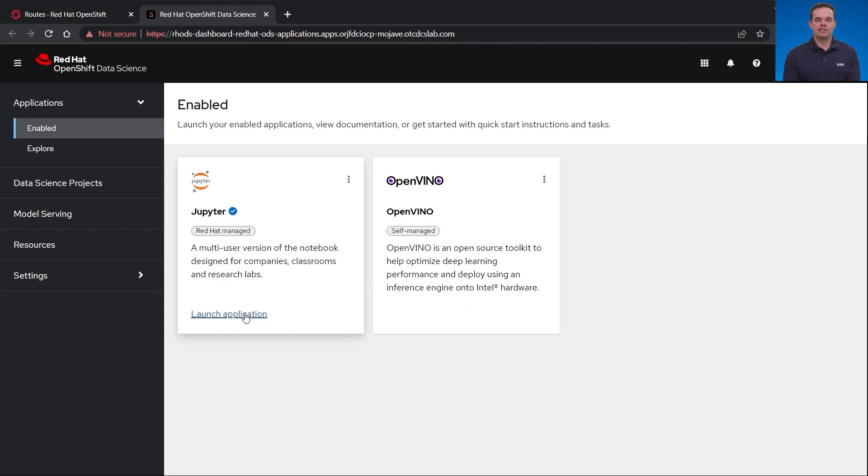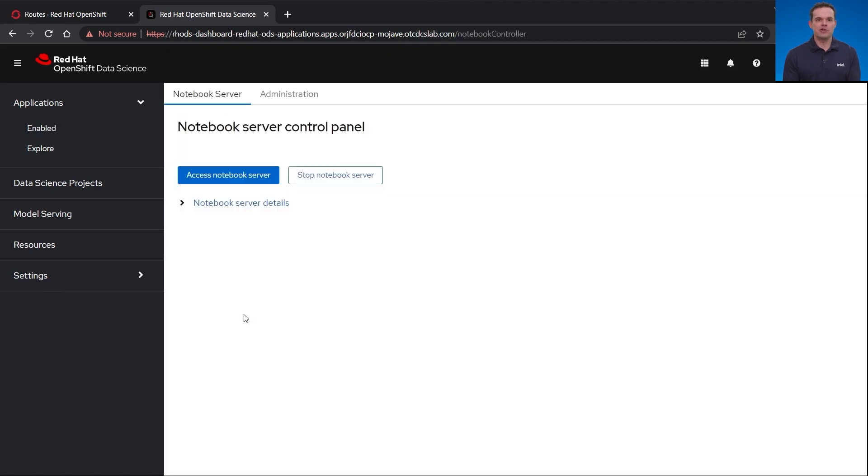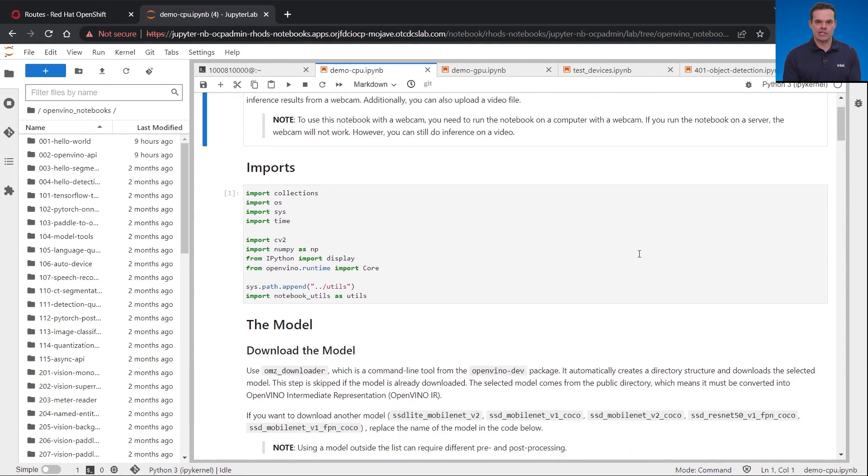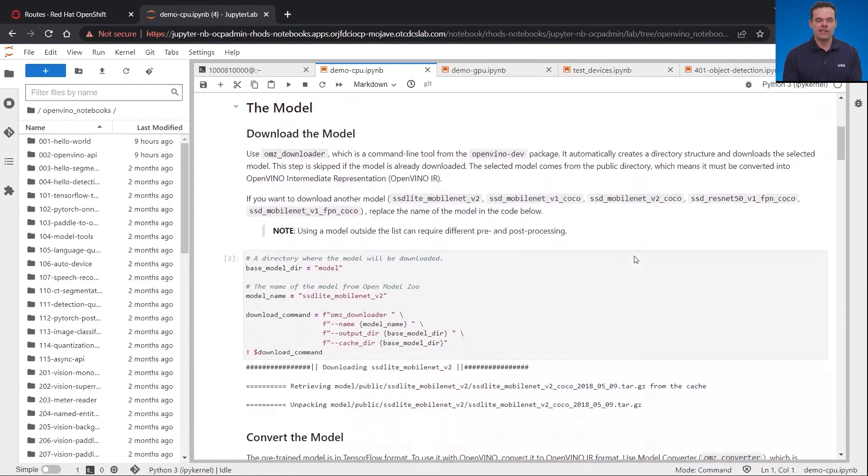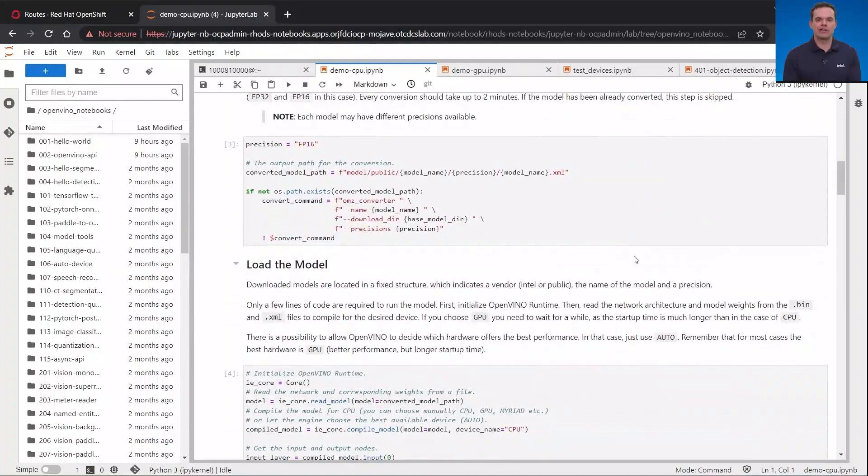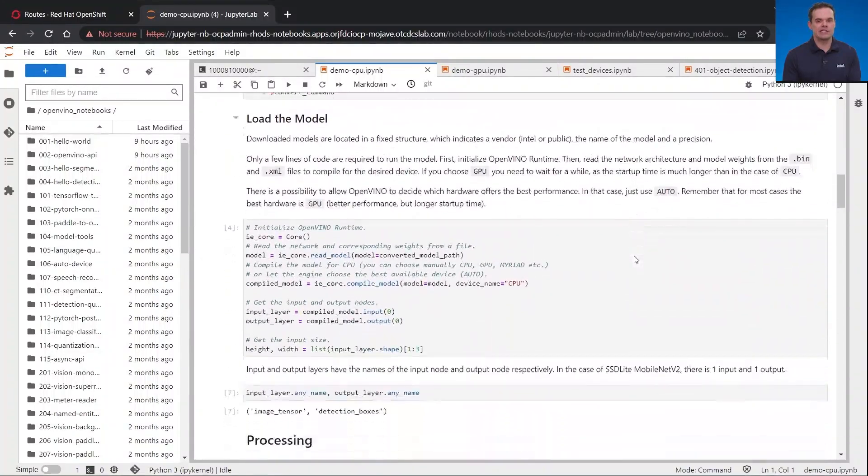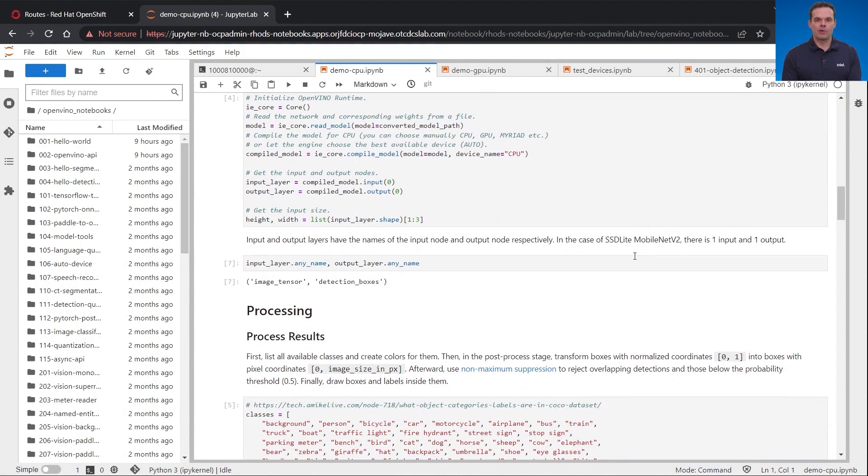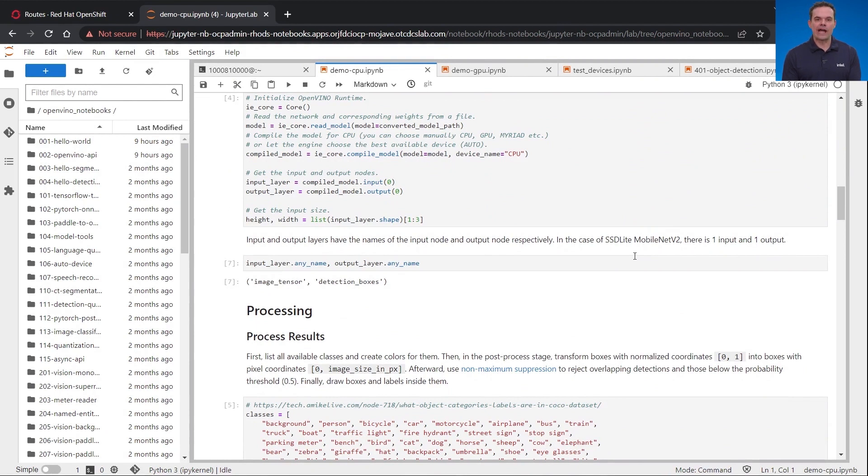There is a demo GPU and demo CPU tab with the exact same inference demo with only one little change between them. If I scroll through the sample code, the first thing done is to import Python libraries in addition to others. For this demo, I'm using an existing OpenVINO sample object detection model that has already been trained. First, we need to download the model in the code and convert it. This is to get into the OpenVINO IR format. Then we load the model.